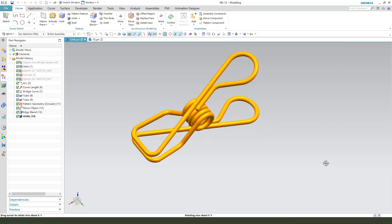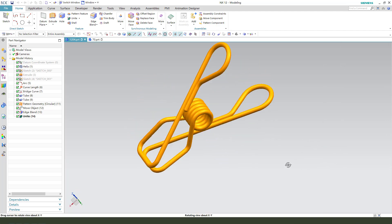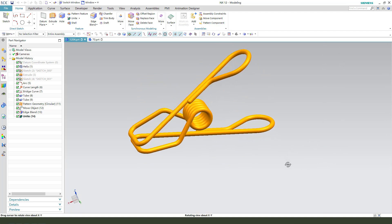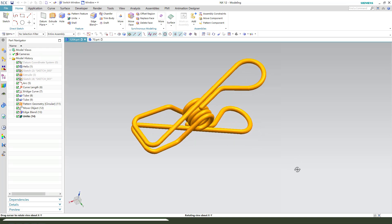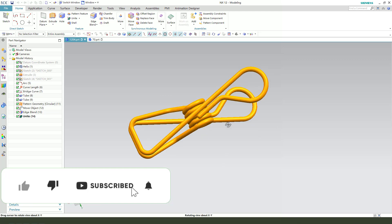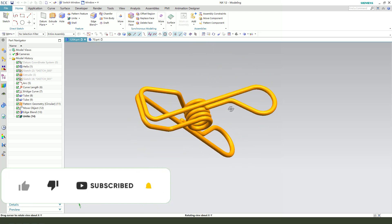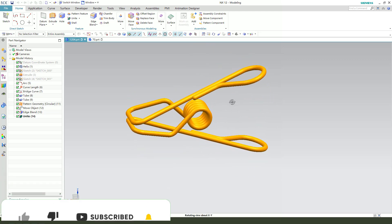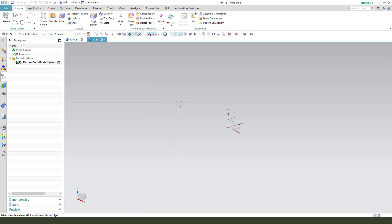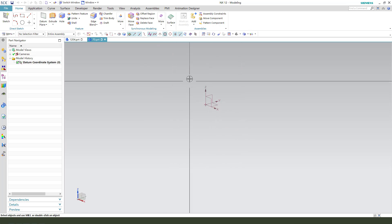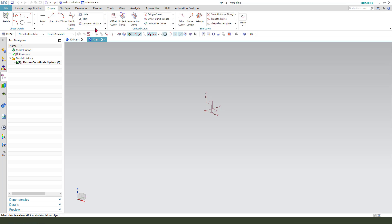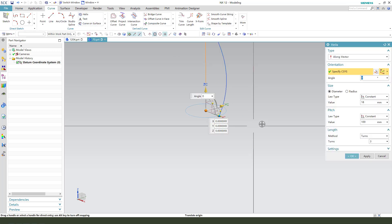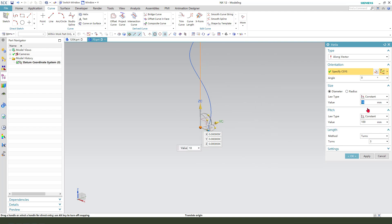Hi guys, welcome to my channel. Today we create this spring clamp in Inventor. Okay, let's start. First that we need to create coil and heavy, make dimension.